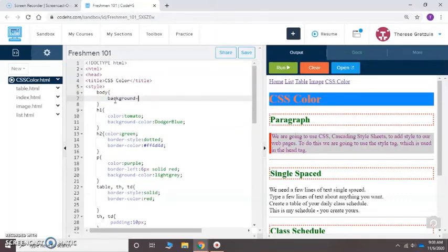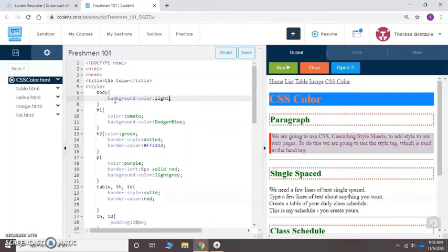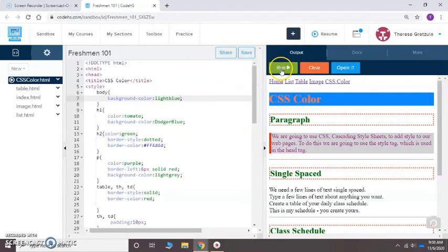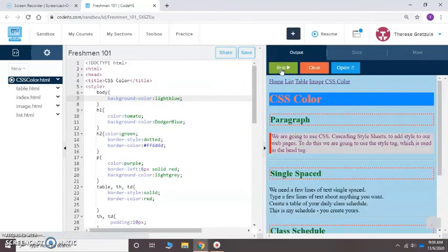I'm sorry, dash color, colon, and it automatically puts the semi. I'm going to put light blue. Look, it turned green so I know it's a good color. Save it, run it, and there's my background color.